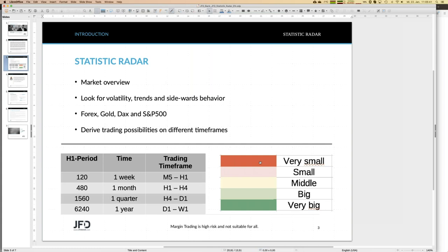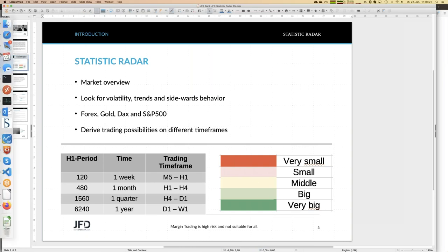We characterize everything with five colors. Red means small — for example, volatility is small. Light red means not that small, and so on. Green means very big. In terms of trends, red means a good downtrend going south, totally green means going up really strongly, and yellow means there is no trend. You may want to take a screenshot of that because we will need those colors throughout.